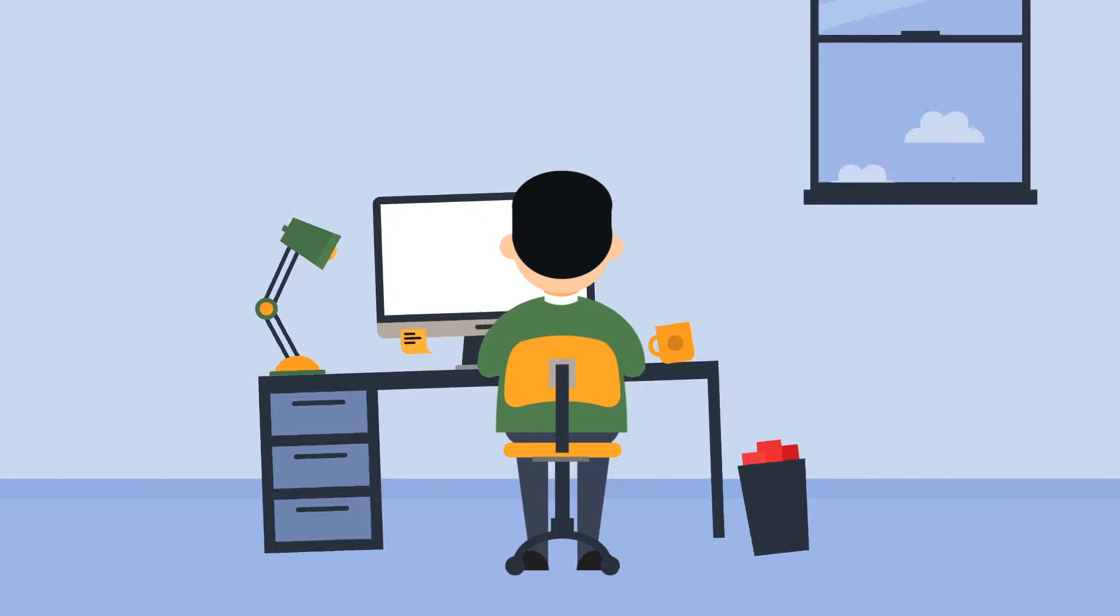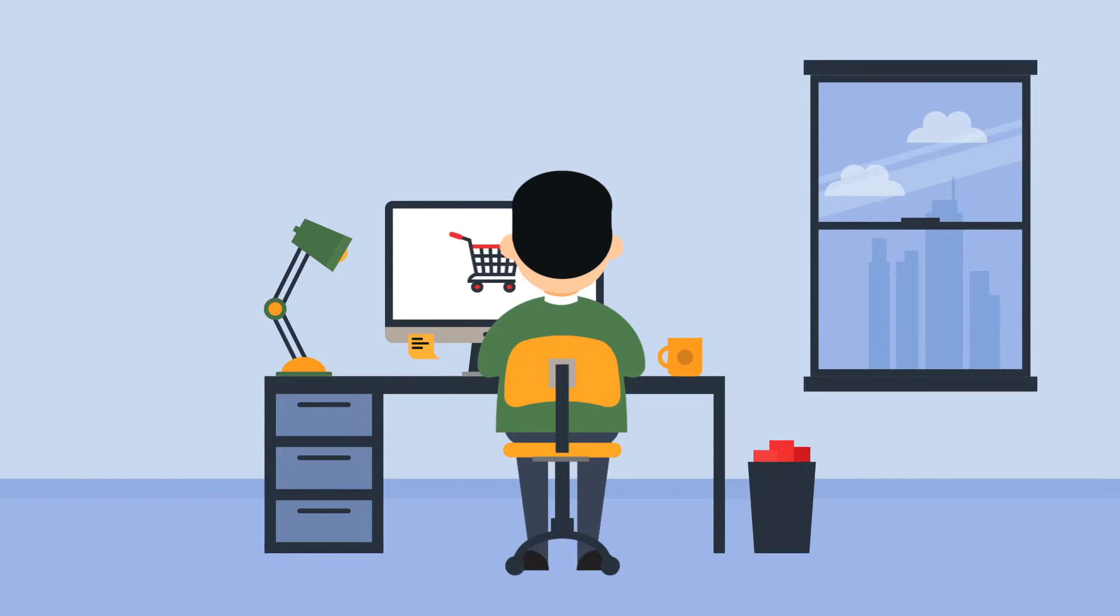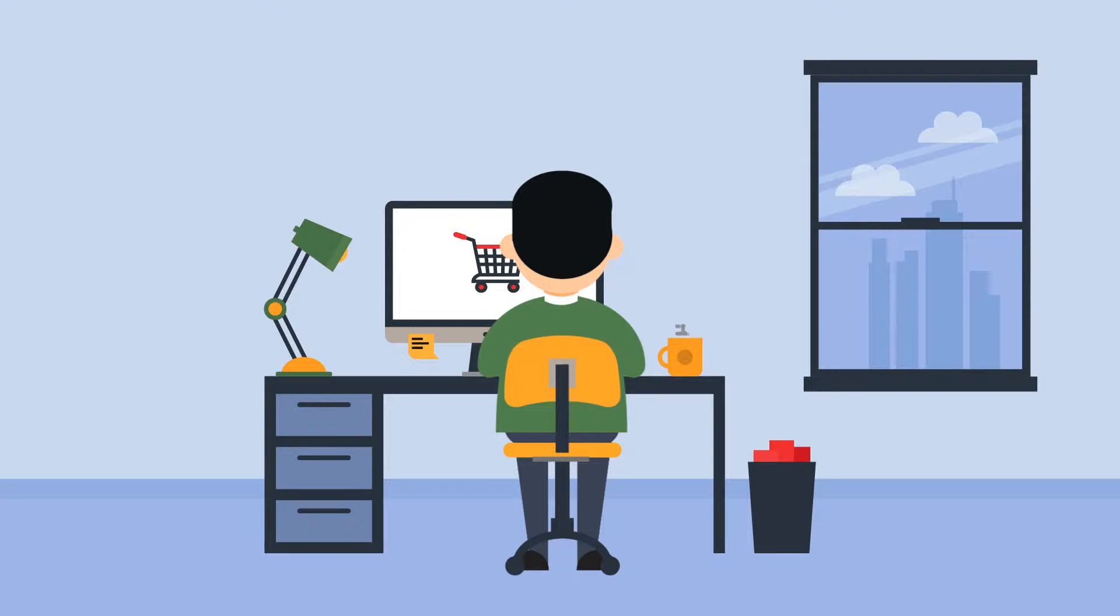Online shopping is booming. Online shops have come a long way. However, we still experience problems with our online purchases every day.